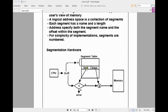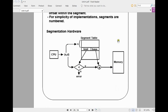In the segment table, you have two fields: limit and base. Whatever index address the CPU generates, it checks against the limit. If it is within the limit, you add the index address (d) to the base address available in the segmentation table. That means the base address plus the index address gives you the actual physical address. In segmentation, the CPU generates the segment number and index number. With the help of the segment number, you find the base address, which is added to the index address to get the actual physical address.